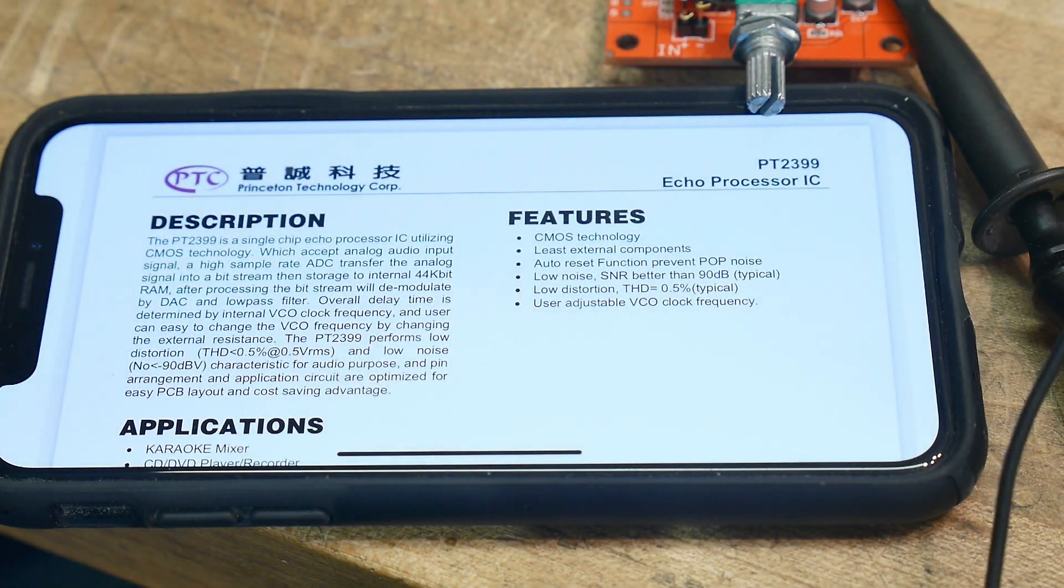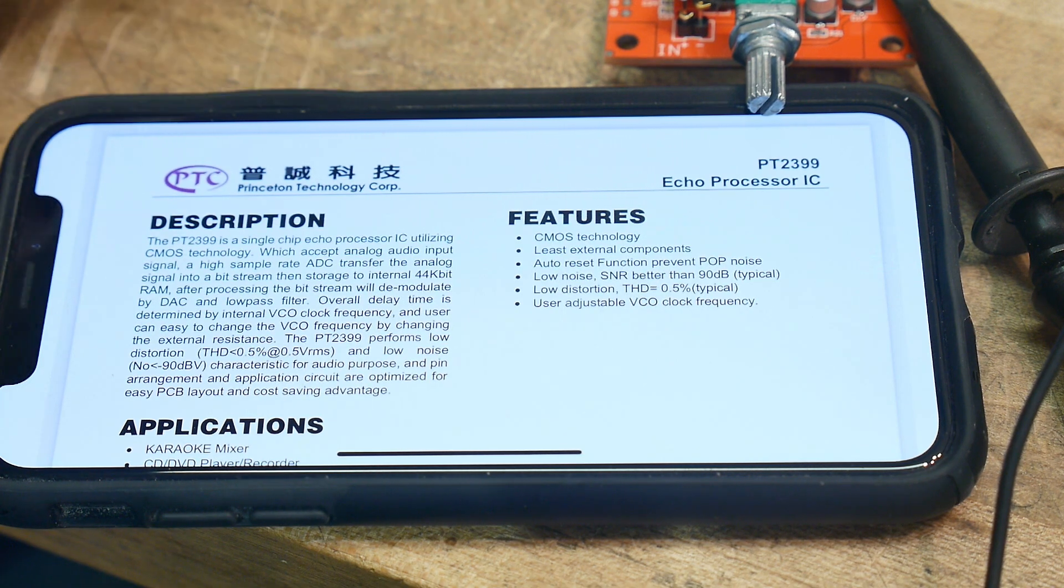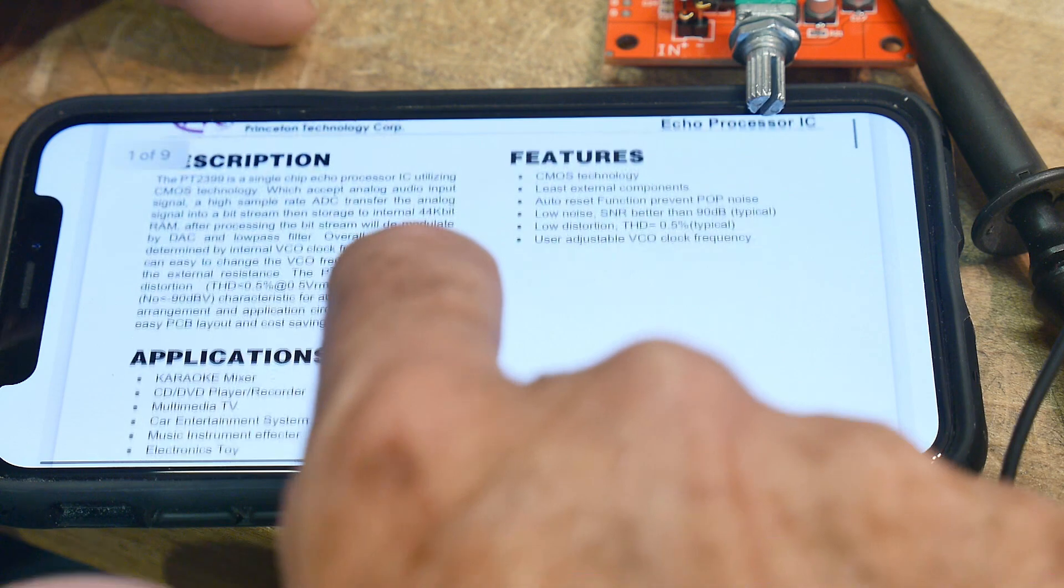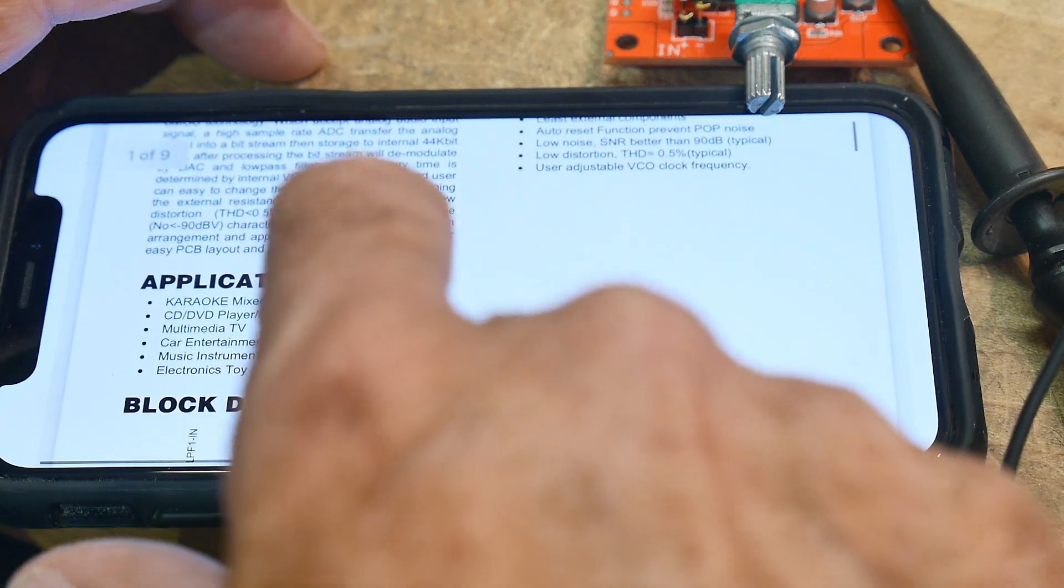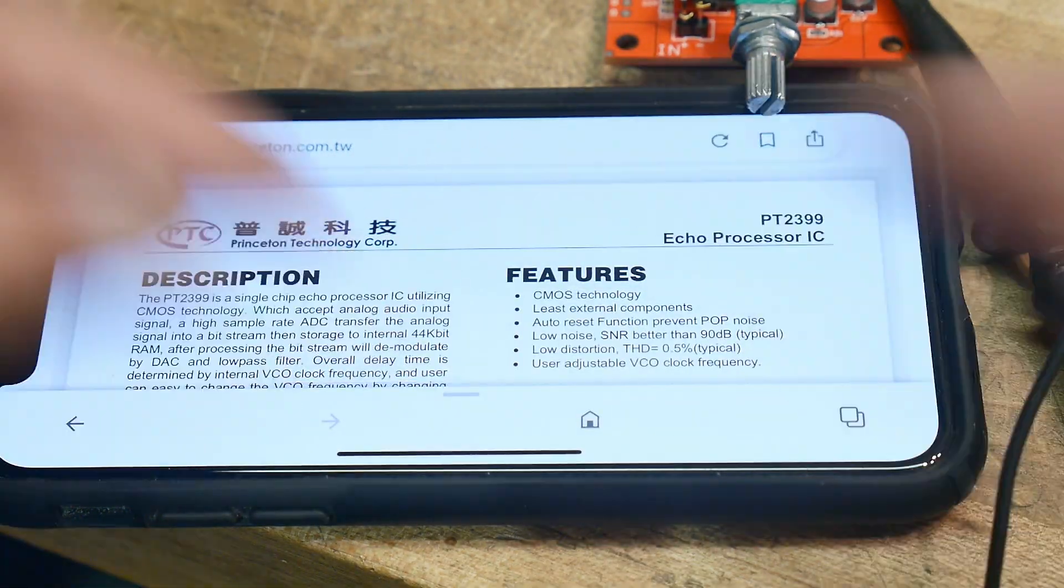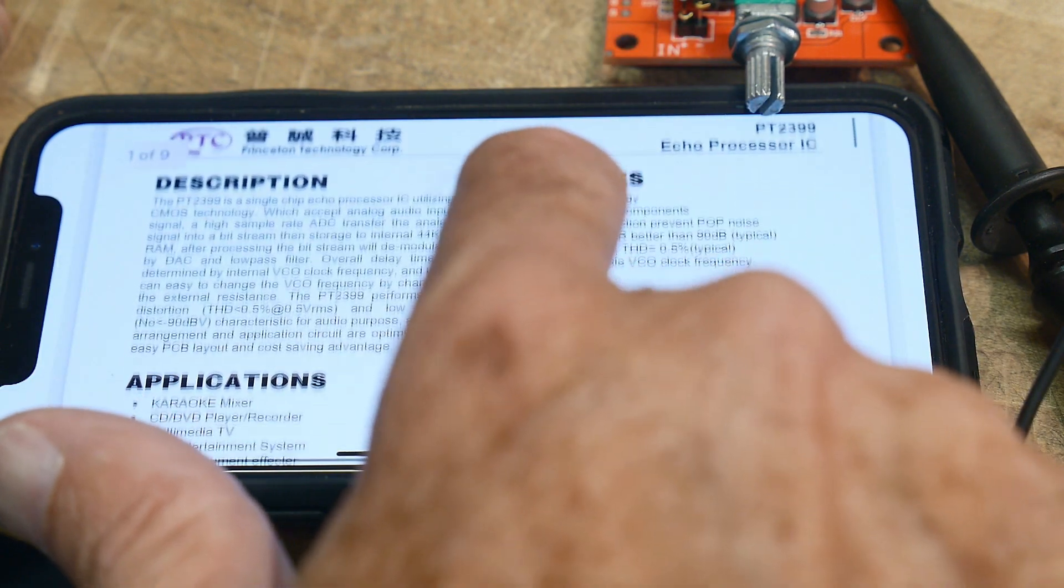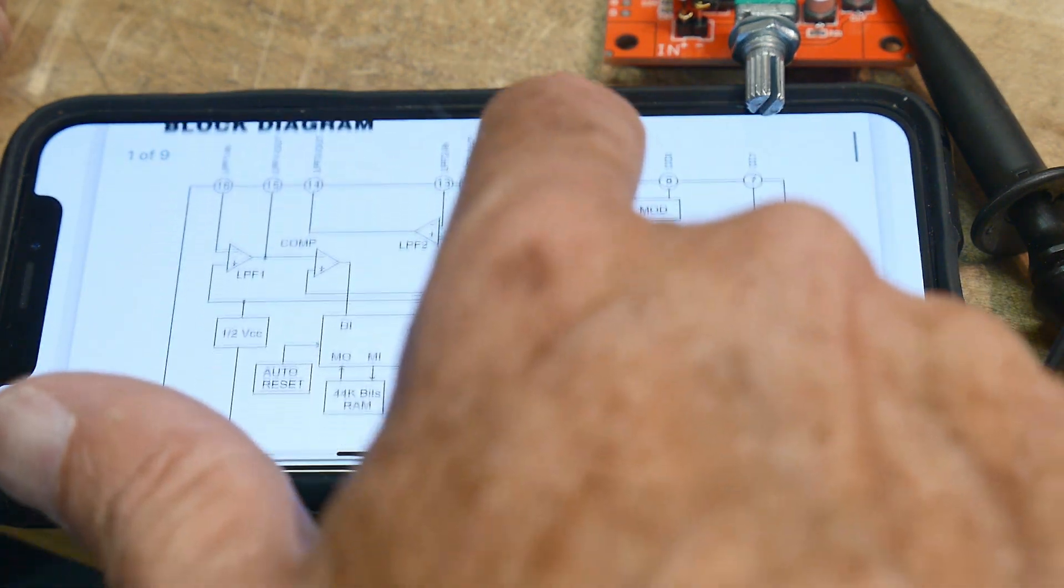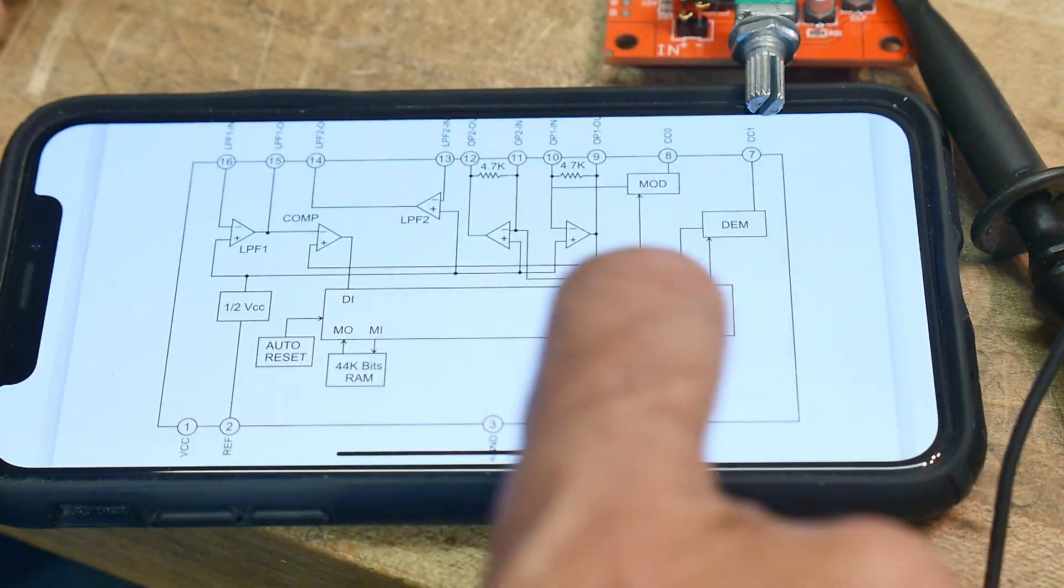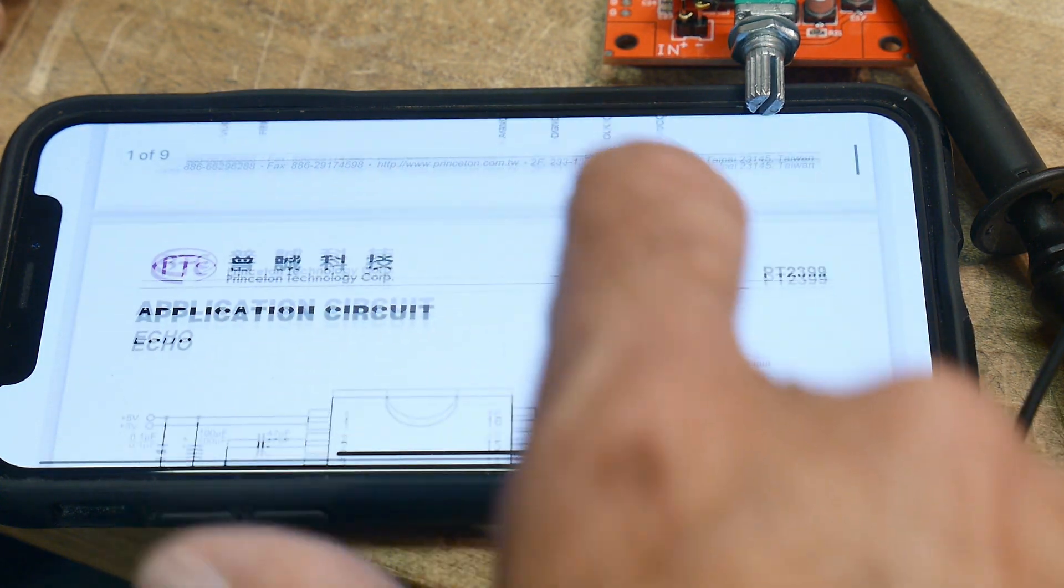All right, chip of the day is a PT2399, an echo processor. So they say you can use this in karaokes and car entertainments and toys and stuff. It's an echo device and it's not a spring like the old ones reverb thing. It's all digital and it does it with some filters and clocks and stuff and a shift register.